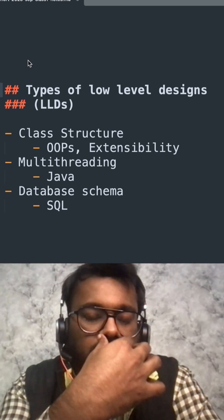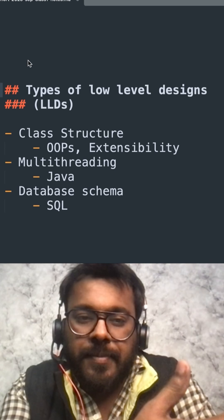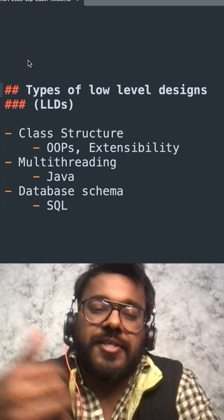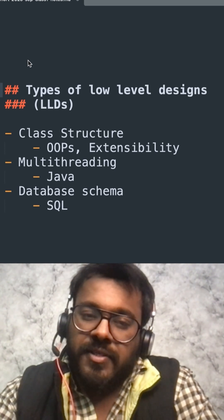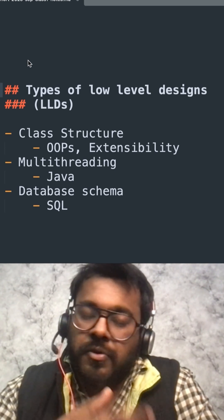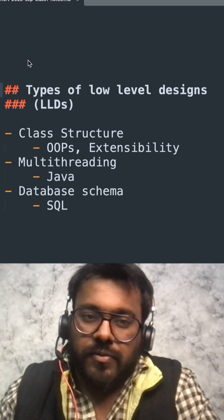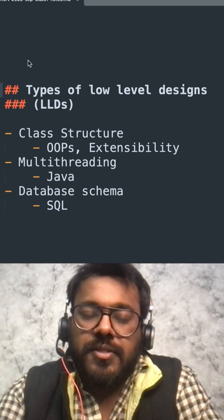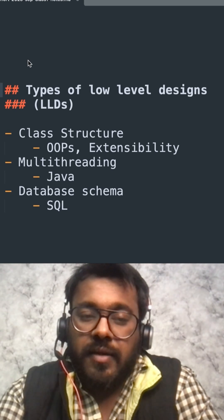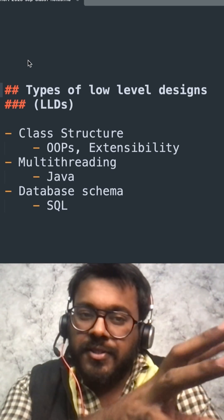Class structure follows SOLID principles and extensibility. Whenever something new comes up, you don't have to change the whole class structure. This type of interview really focuses on what classes you create.